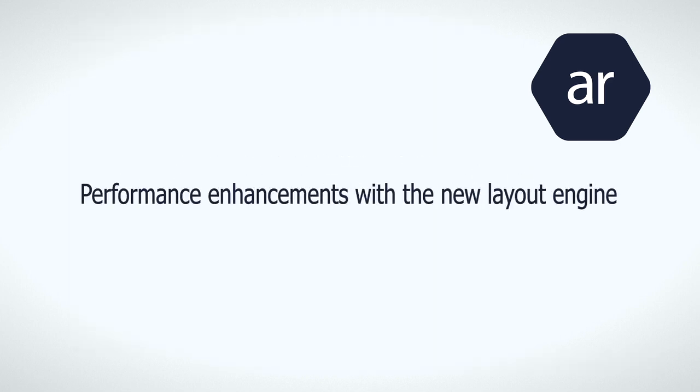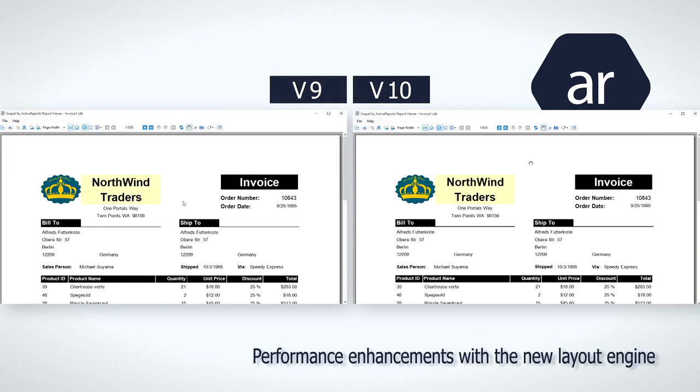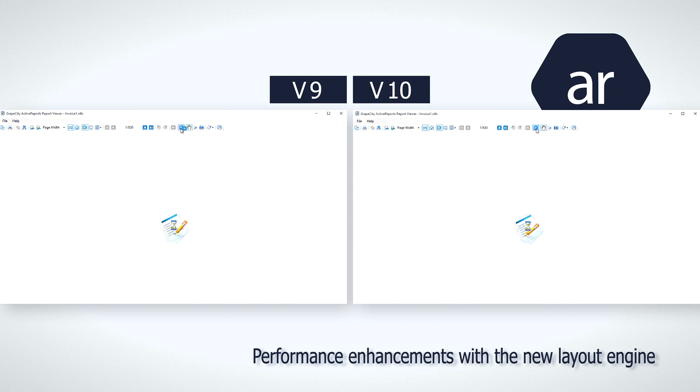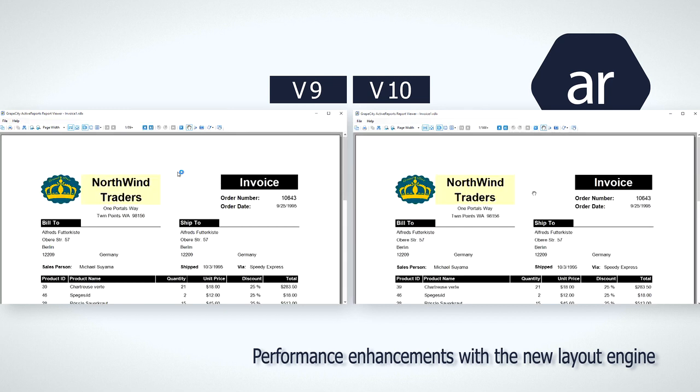Users of both the developer version and ActiveReports Server benefit from the dramatic performance improvements we've made with our new layout engine. Applications can now load reports many times faster than earlier versions.